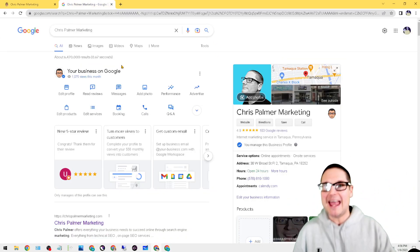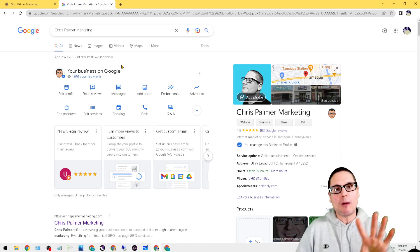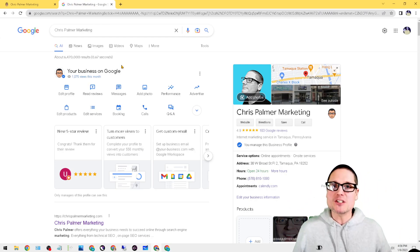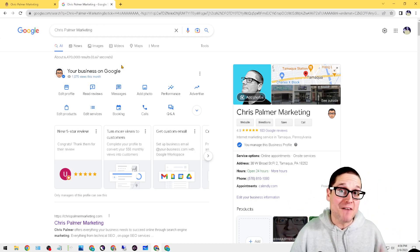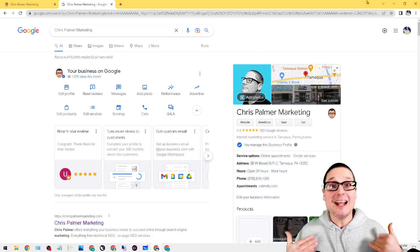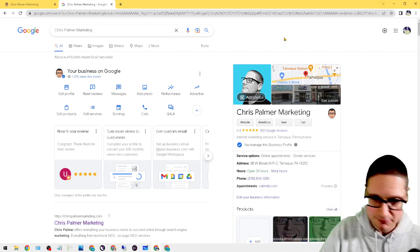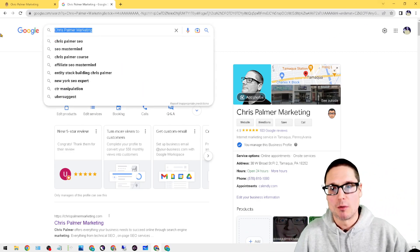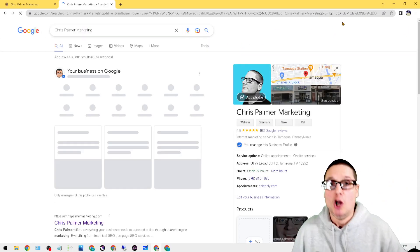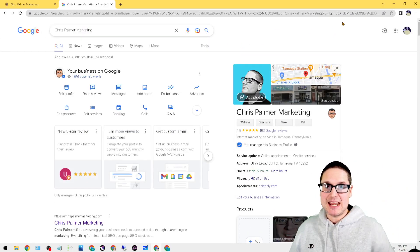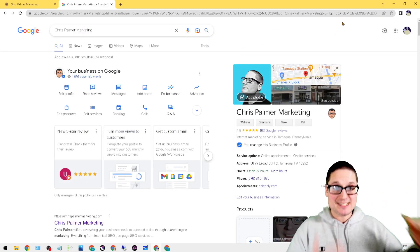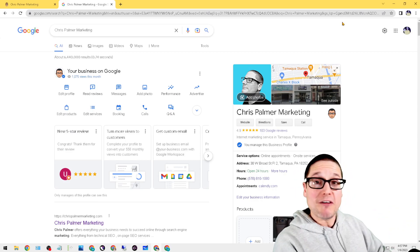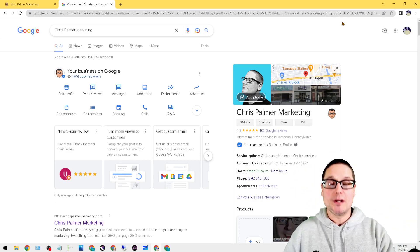Now with that out of the way, I want to go ahead and point out these two very powerful features. The very first thing in order to find these features: if you're on desktop, which I am currently inside of Chrome, what you want to do is type in your business name and then do a search.